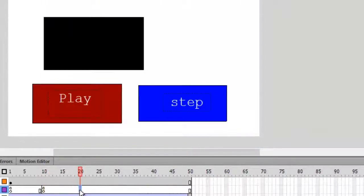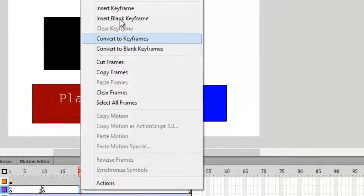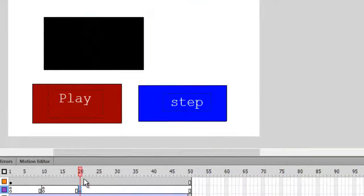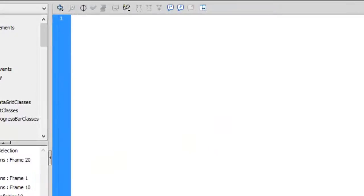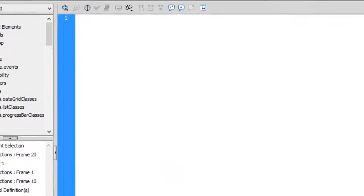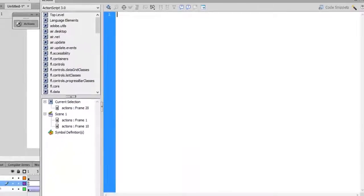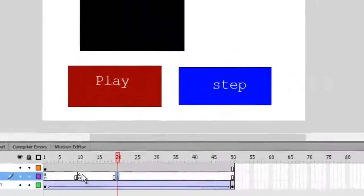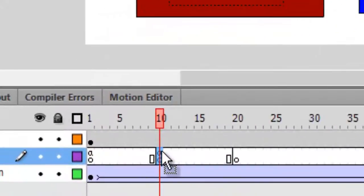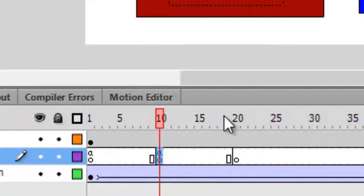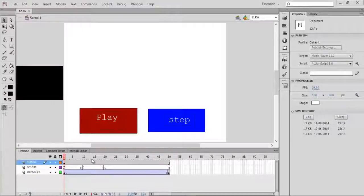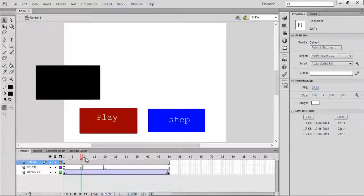You can add one more step: insert a keyframe at frame 20 on the actions layer. Go to frame 10 and copy the stop() code, then paste it on the 20th keyframe. Don't forget to change the function name to something different — I'm changing it to 'four' — you can change it to anything. We'll come back to functions later in the video series.